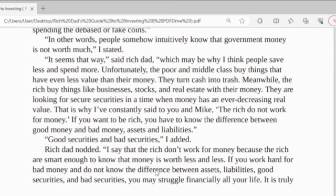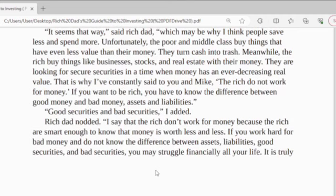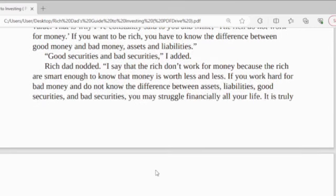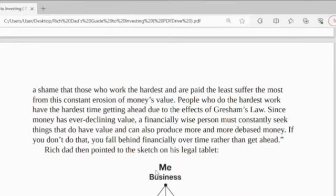The rich don't work for money because the rich are smart enough to know that money is worth less and less. If you work hard for bad money and do not know the difference between assets, liabilities, good investments and bad investments, you may struggle financially all your life. It is truly a shame that those who work the hardest and are paid the least suffer the most from this constant erosion of money's value. Due to the effects of Gresham's Law, since money has ever declined in value, financially wise persons must constantly seek things that do have value and can also produce more and better returns. If you don't do that, you fall behind financially over time rather than get ahead.